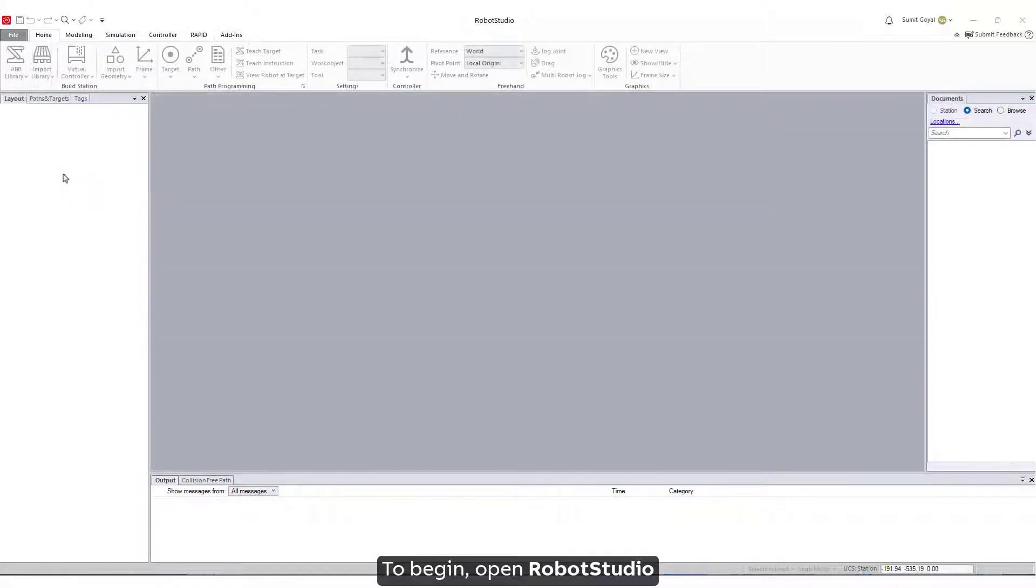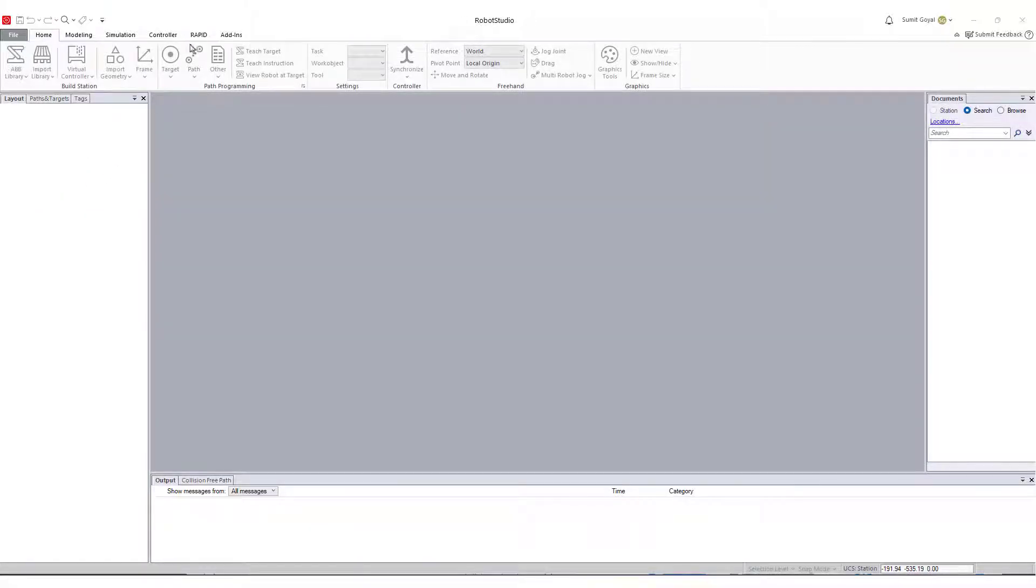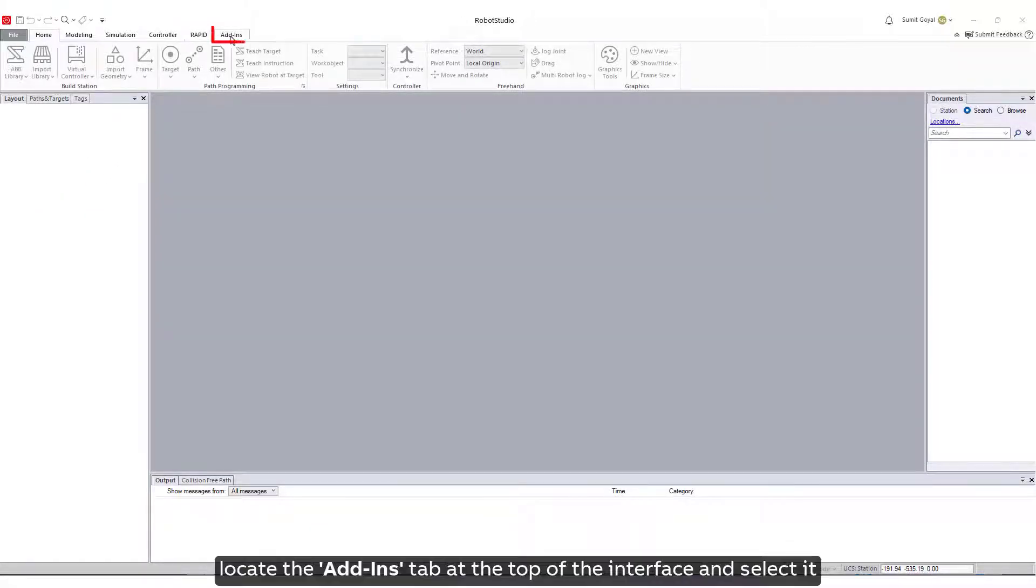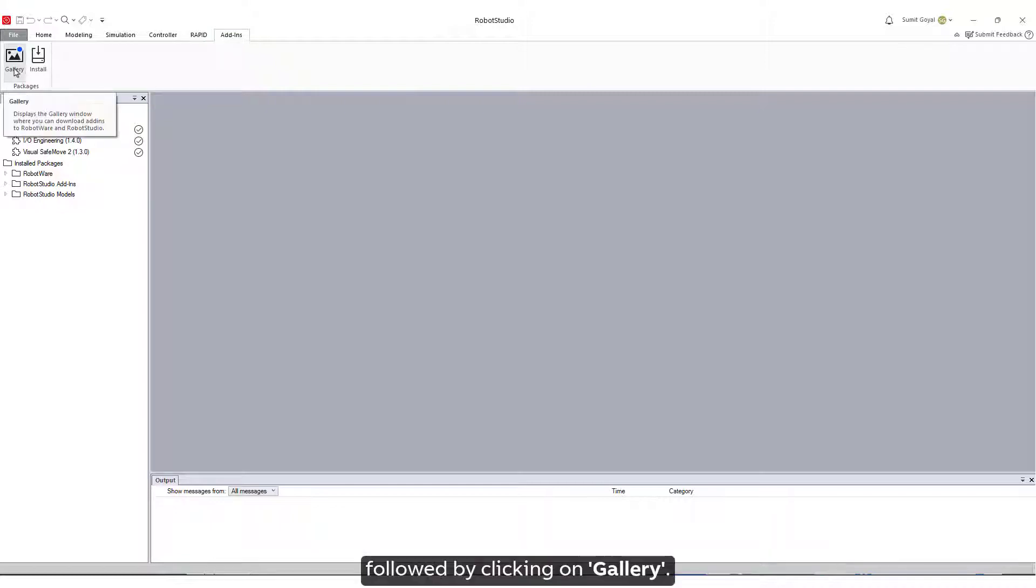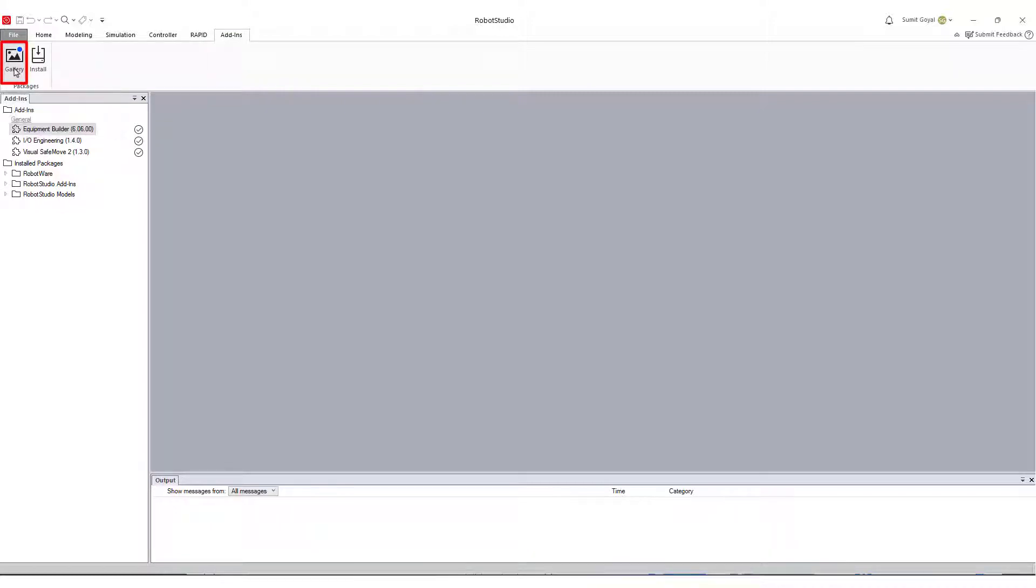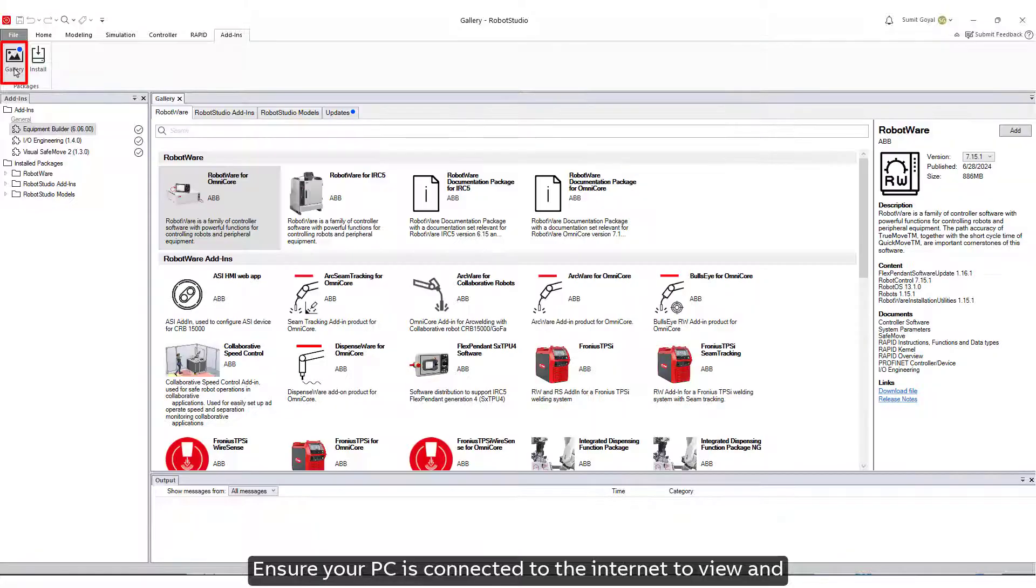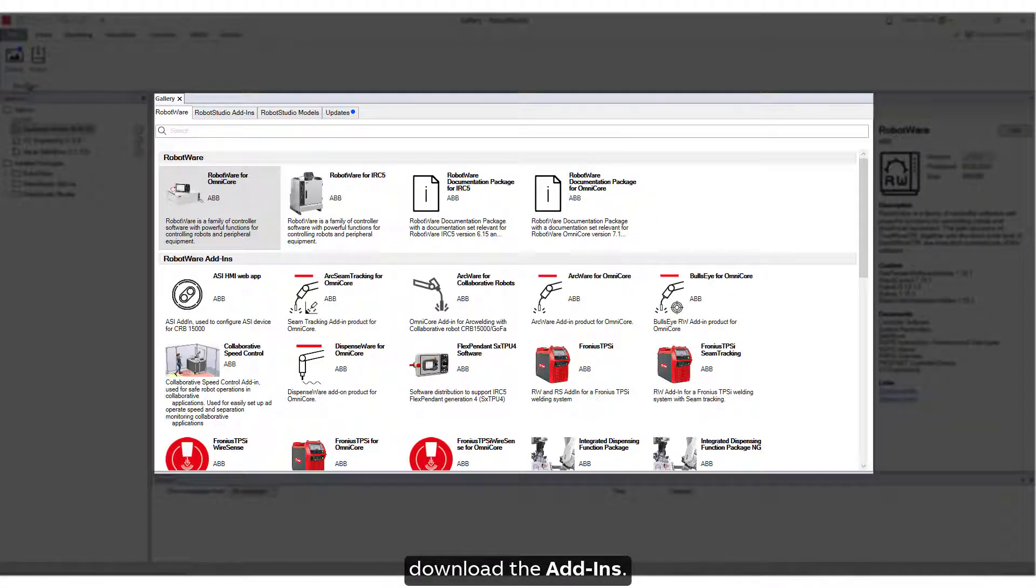To begin, open Robot Studio. Locate the Add-Ins tab at the top of the interface and select it, followed by clicking on Gallery. Ensure your PC is connected to the internet to view and download the Add-Ins.